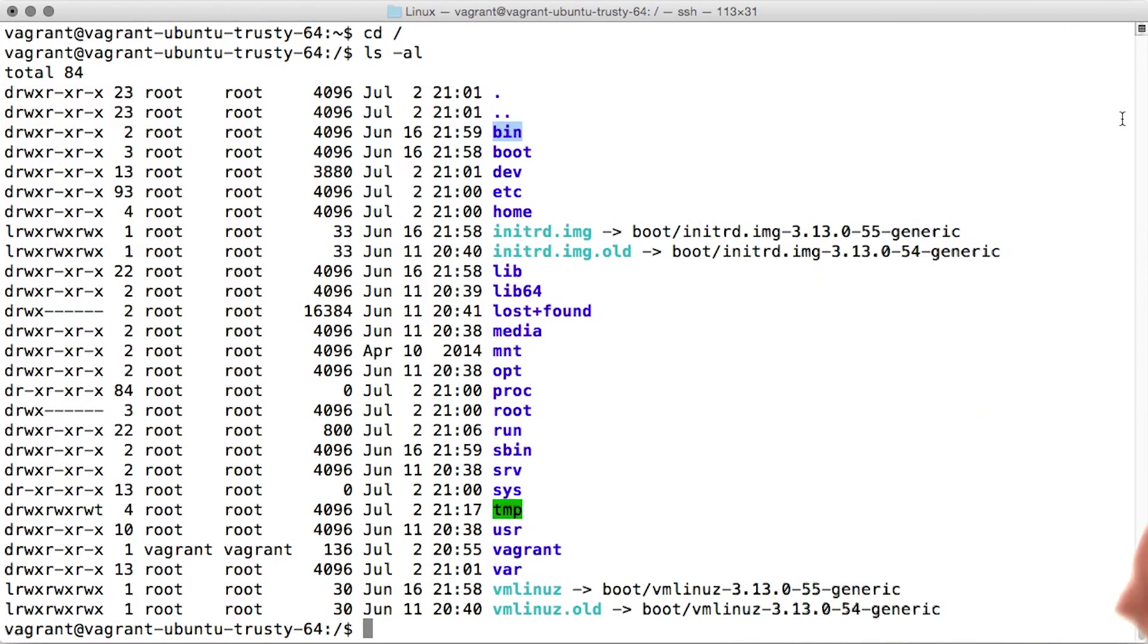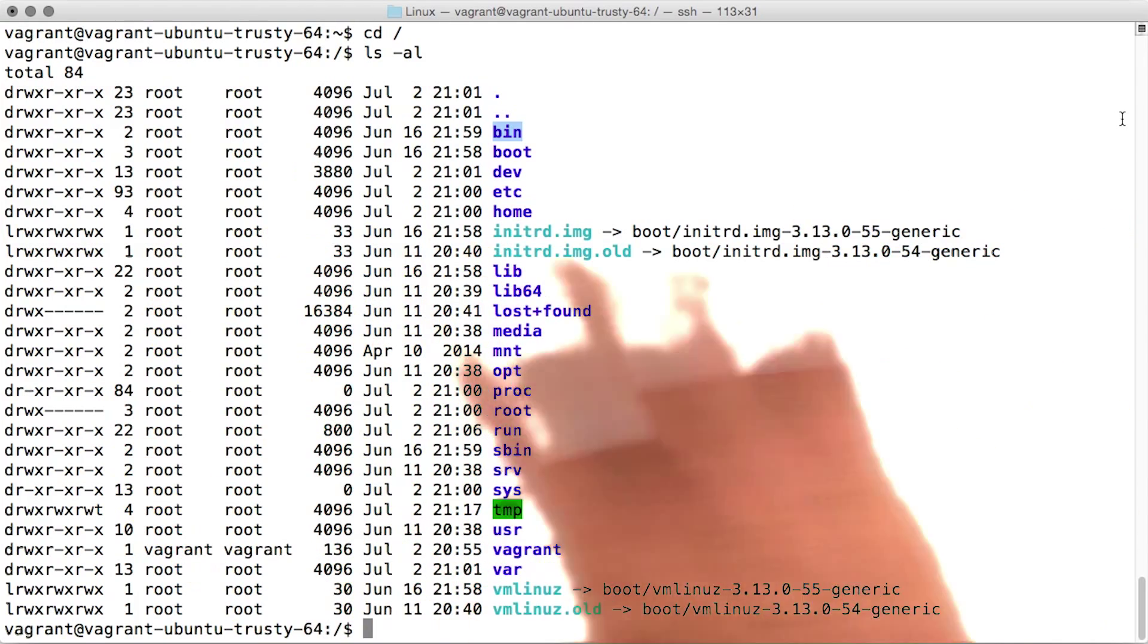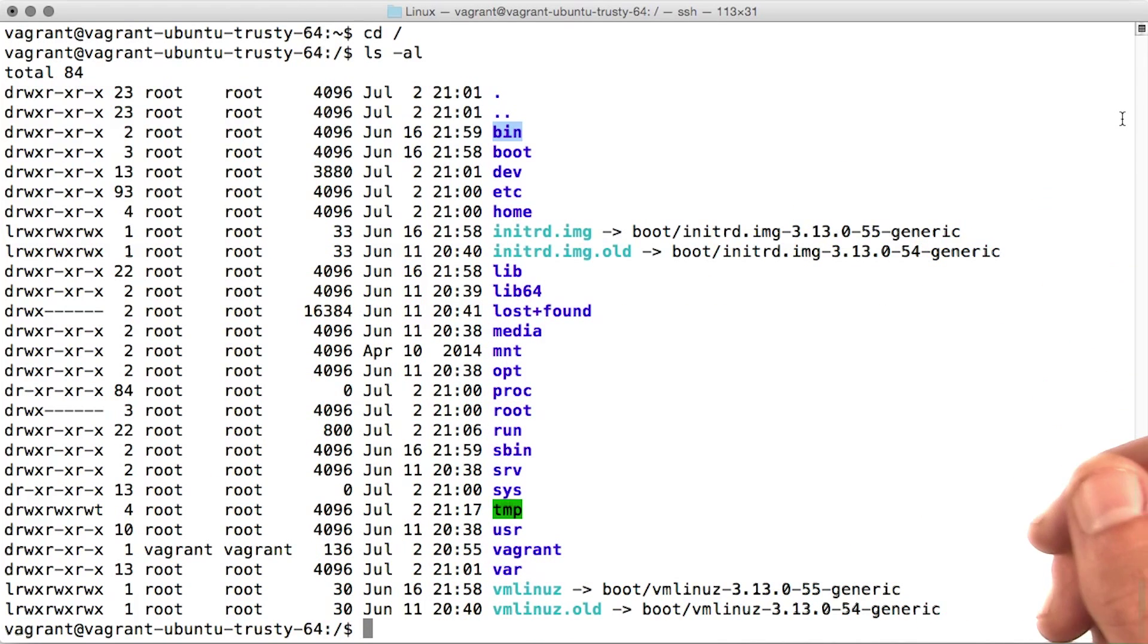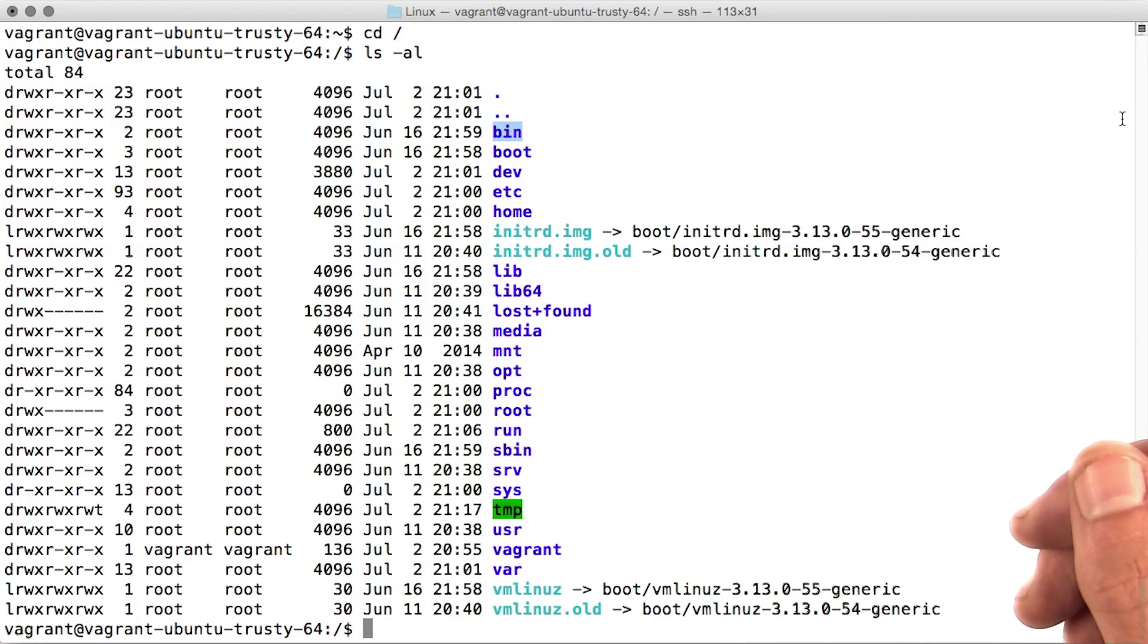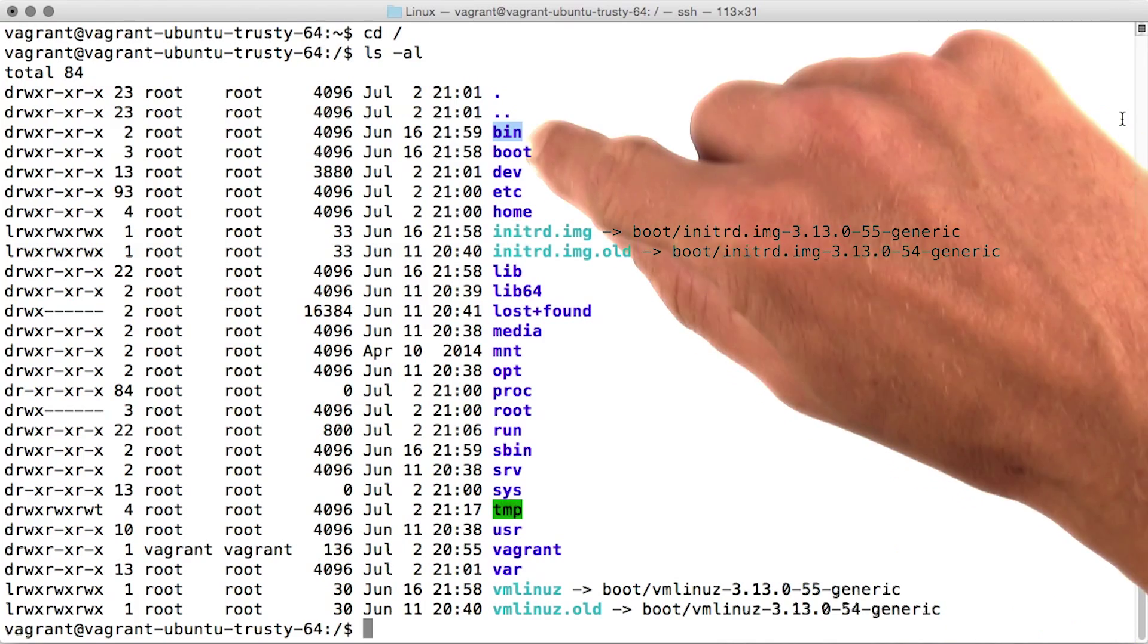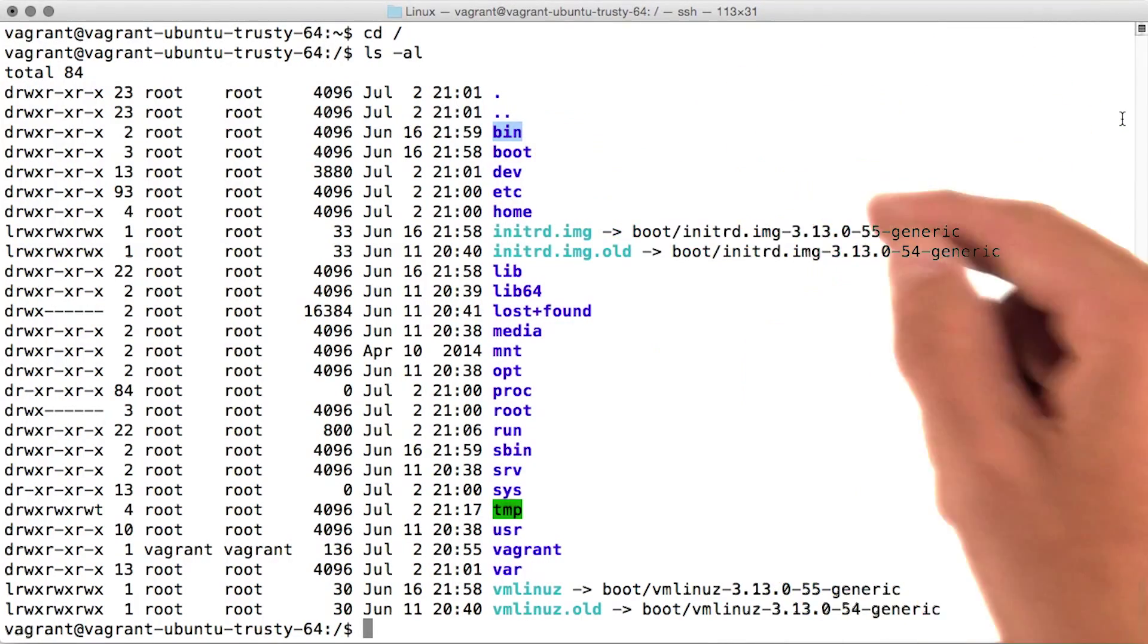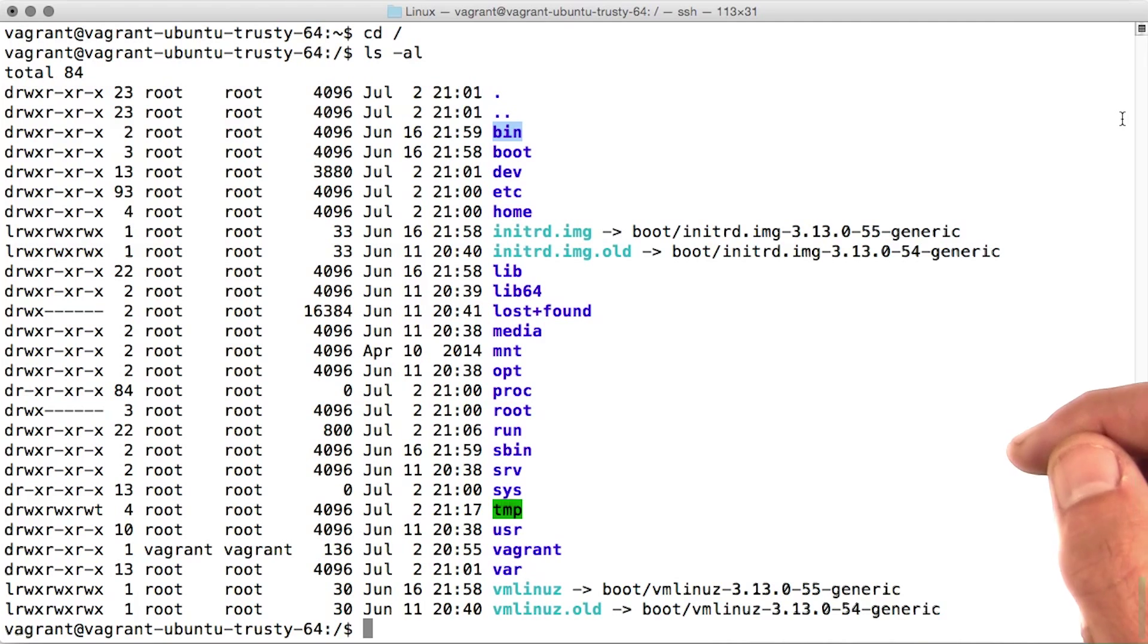Bin is where executable binaries are stored that are accessible by all users. These are applications you run, like the ls command we've used a few times already. If you were to list the contents of this directory, you would actually see there's a file called ls within it.